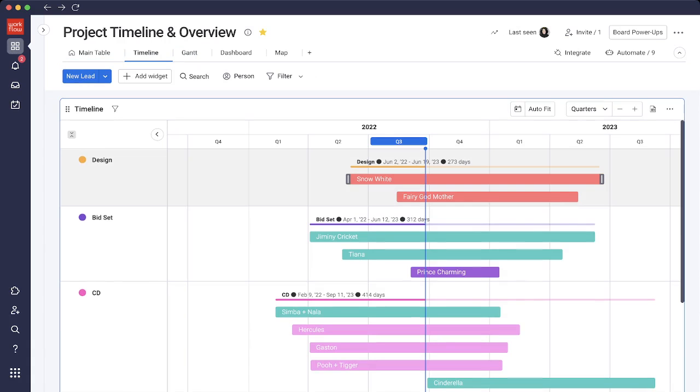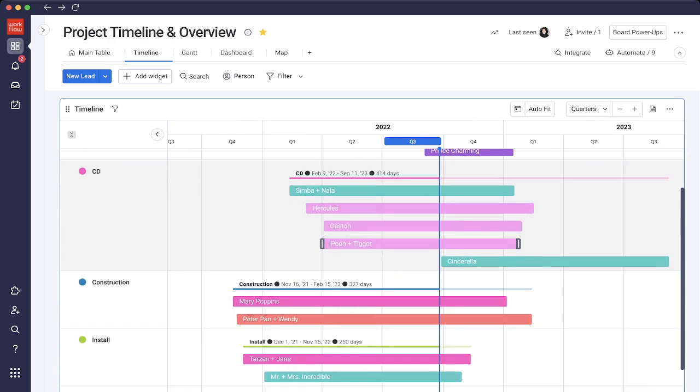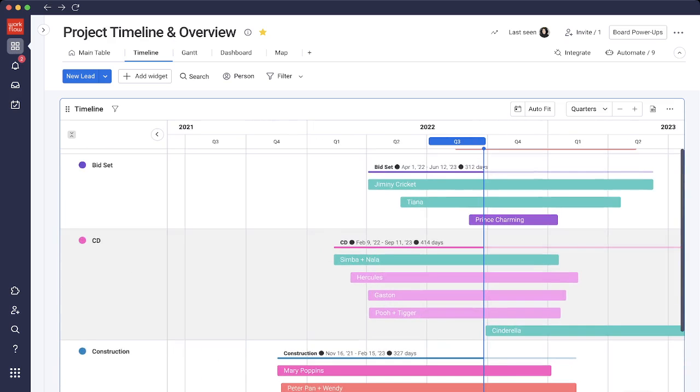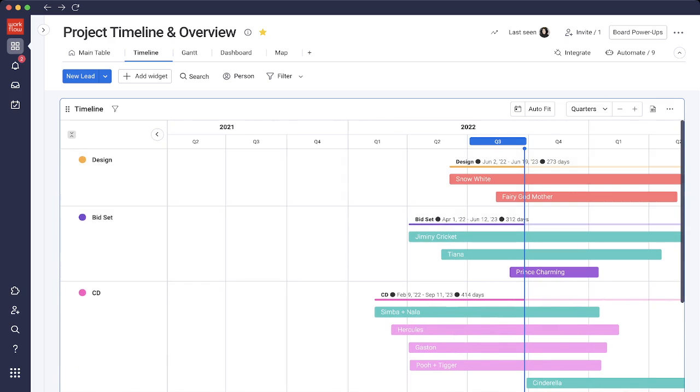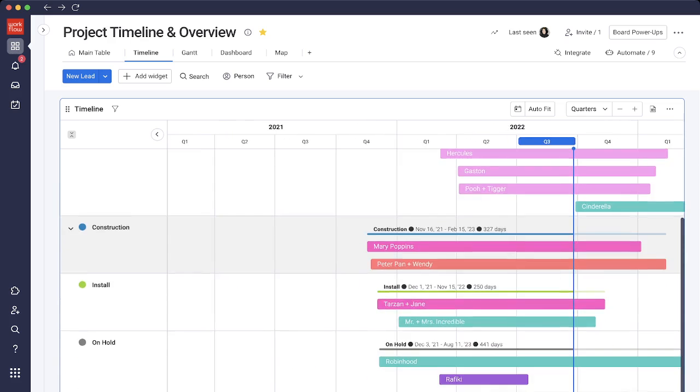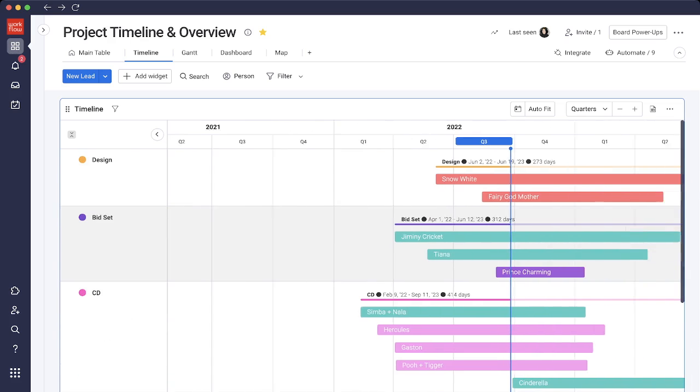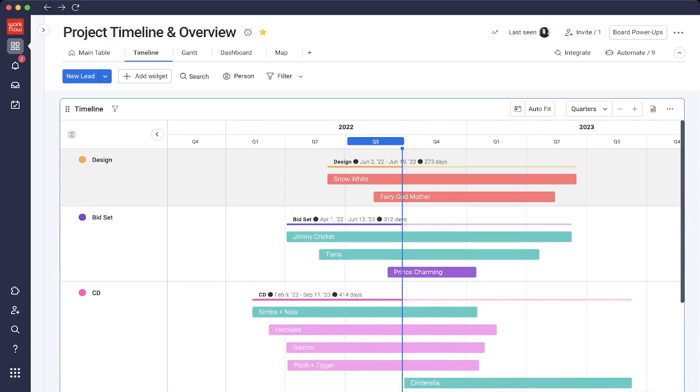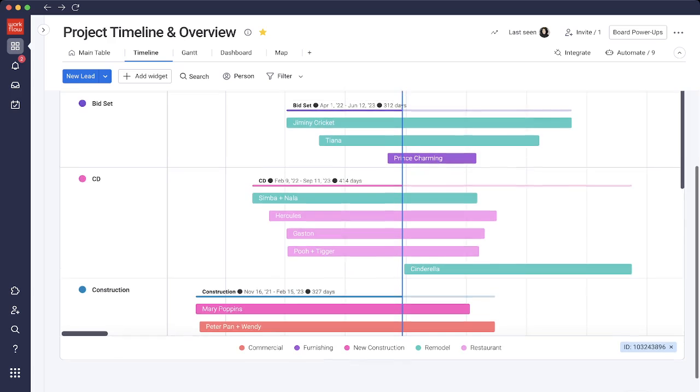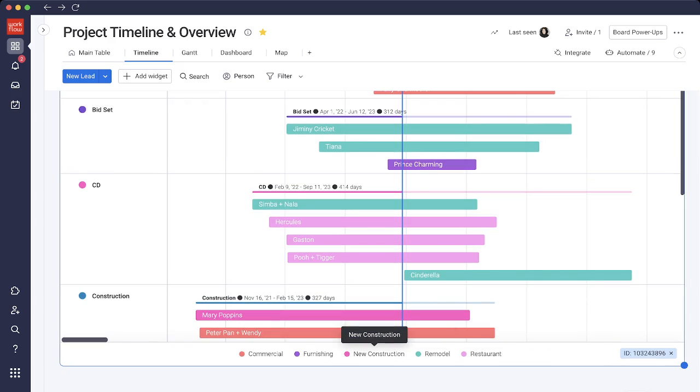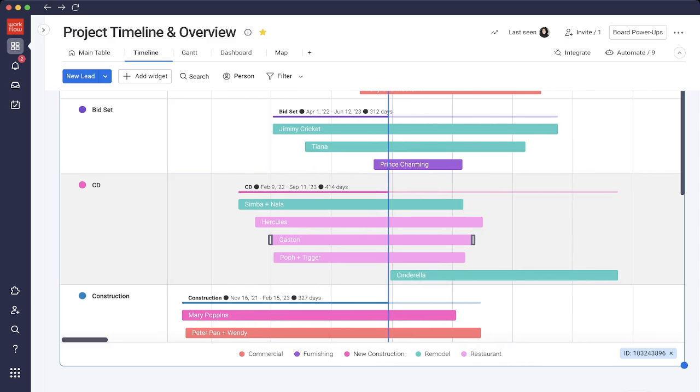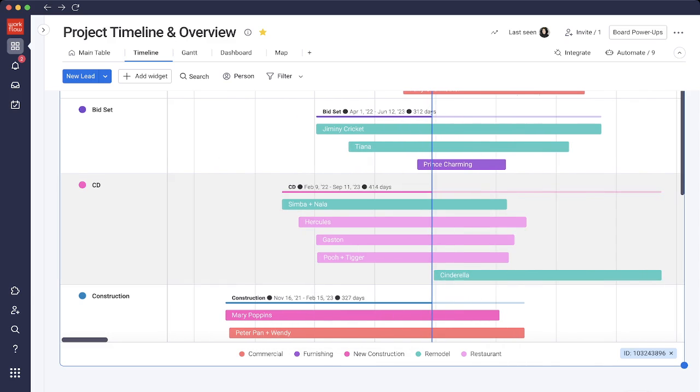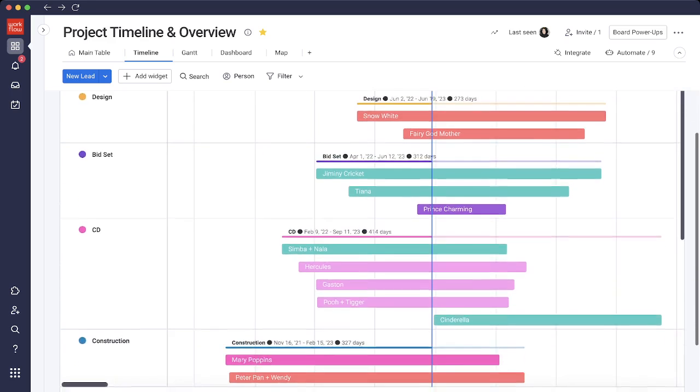In the timeline view, you're able to get an overview of all of your projects in a very clean timeline view right here. We can see it's grouped by the stages on the left: design, bid set, CD, construction, and install. If we look at the projects, we see the projects in different colors. If I scroll down, you'll see exactly where the colors are coming from. Anything in light pink is restaurant, blue is remodel, hot pink is new construction, purple is furnishing, and this coral color is commercial. So if I scroll up, we're able to track all of our projects here.